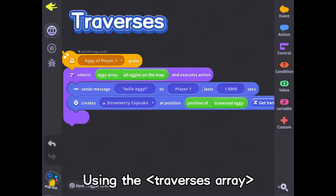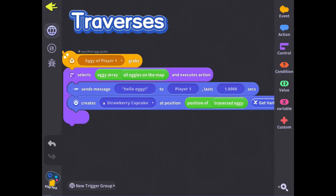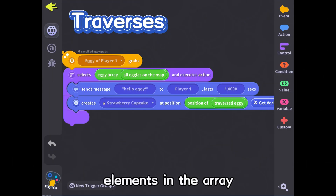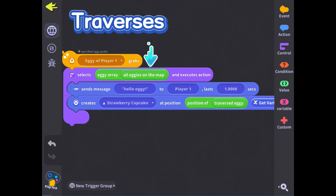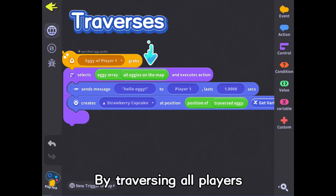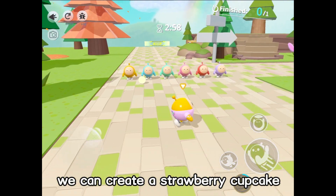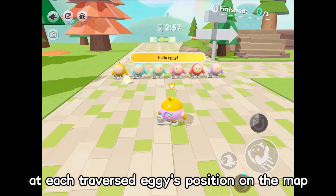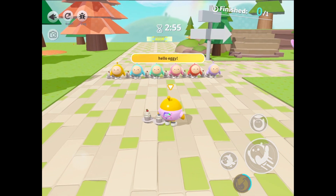Using the traverses array or traverses int block, elements in the array can perform this action sequentially. By traversing all players, we can create a strawberry cupcake at each traversed eggy's position on the map.